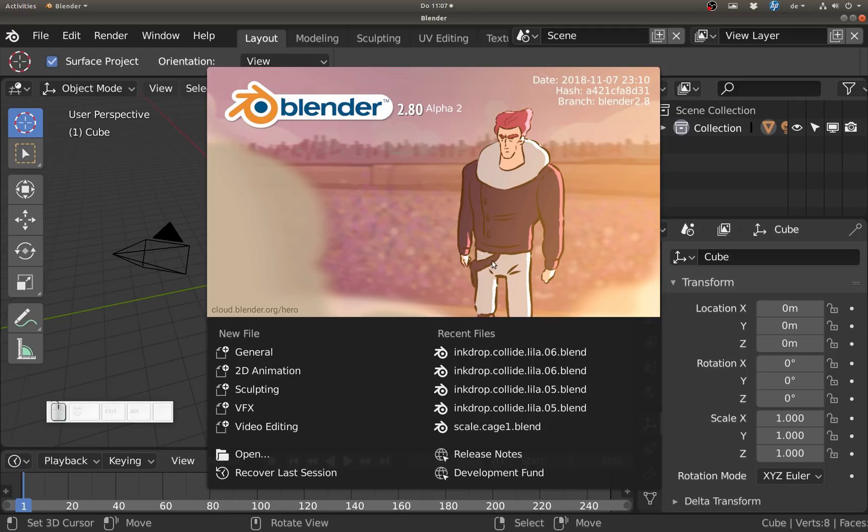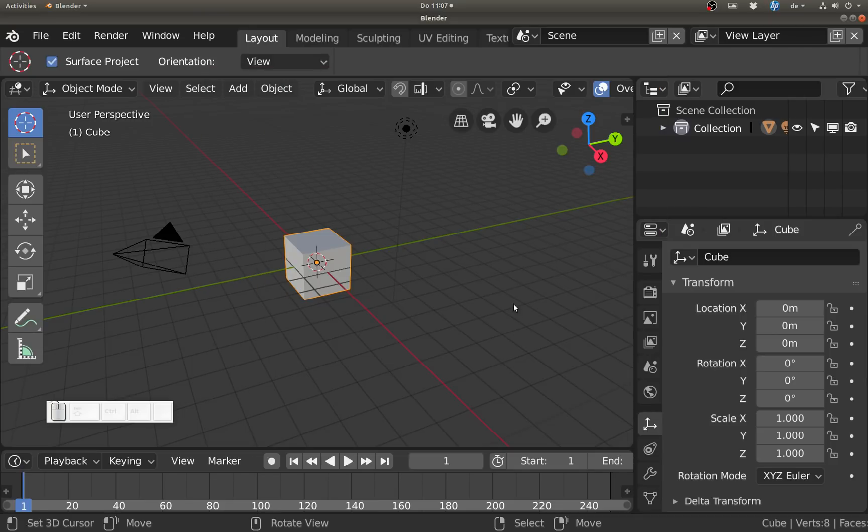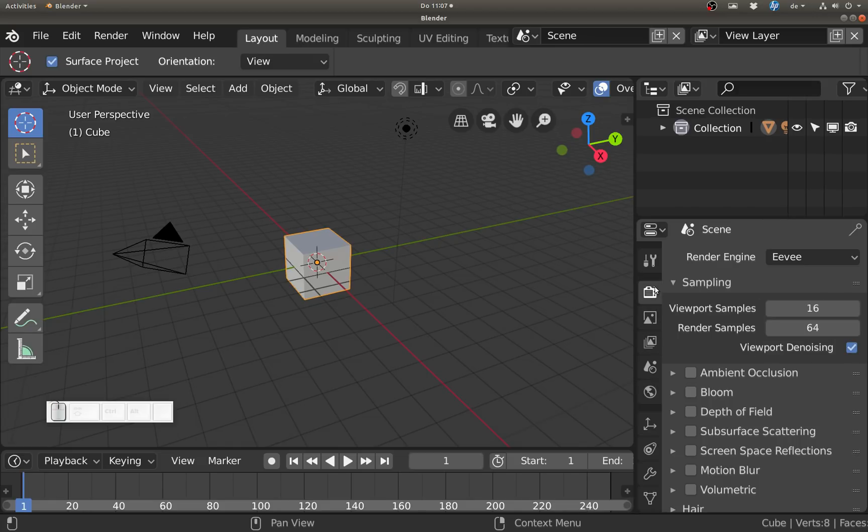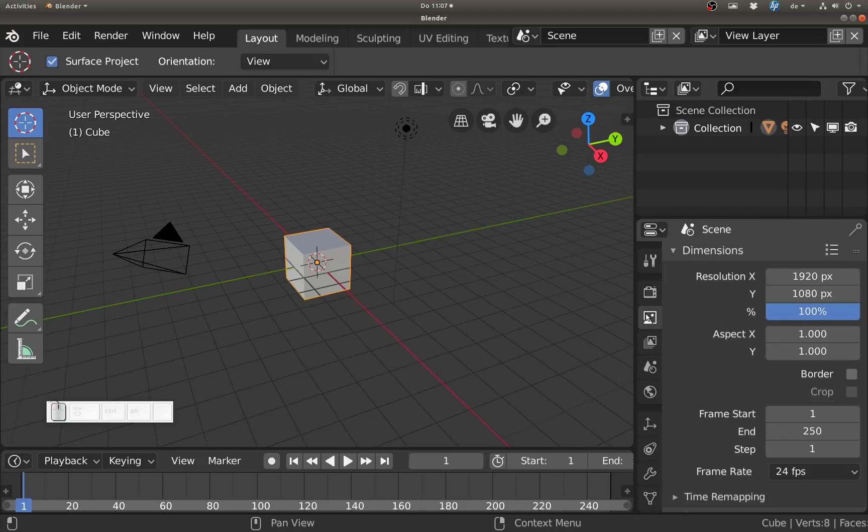The icons for the properties editor are now aligned to the left and we have a split between settings for the render engine and output settings. Let's start with the icons.